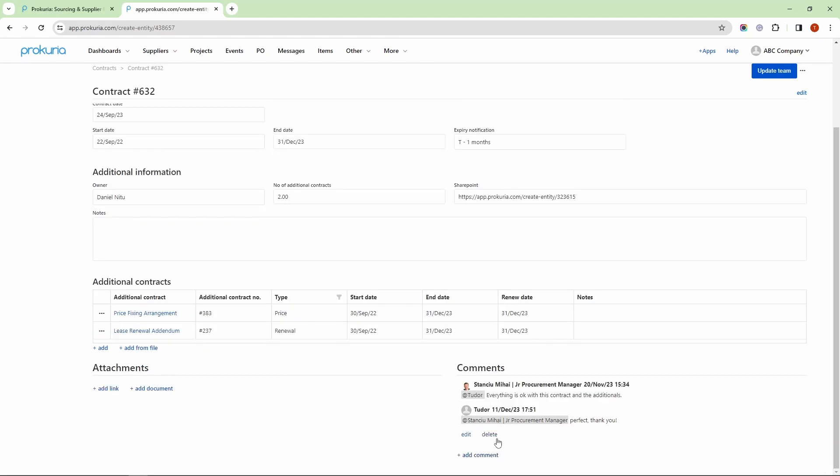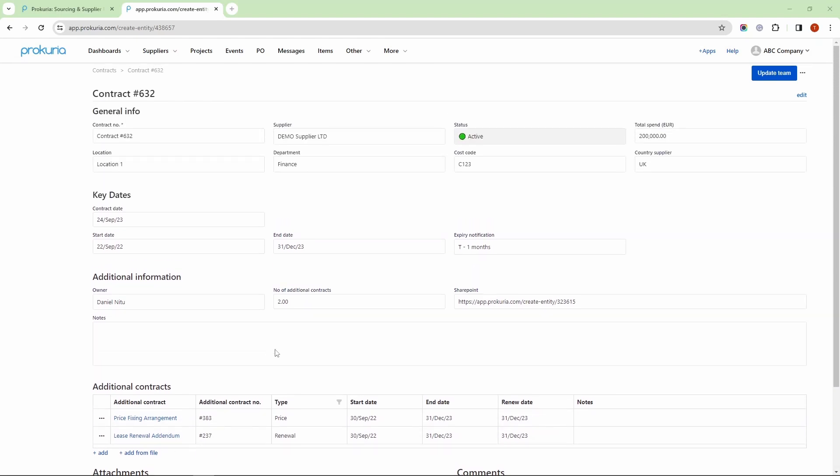On top of that, custom flows are extremely powerful in Procuria. Let's go over the active flows in our demo example. First, we have this Update Team button. I'm going to press it, and what this does is it notifies the users about a newly added contract. The notification email is fully customizable, allowing you to attach fields if needed. This is how the email may look like.